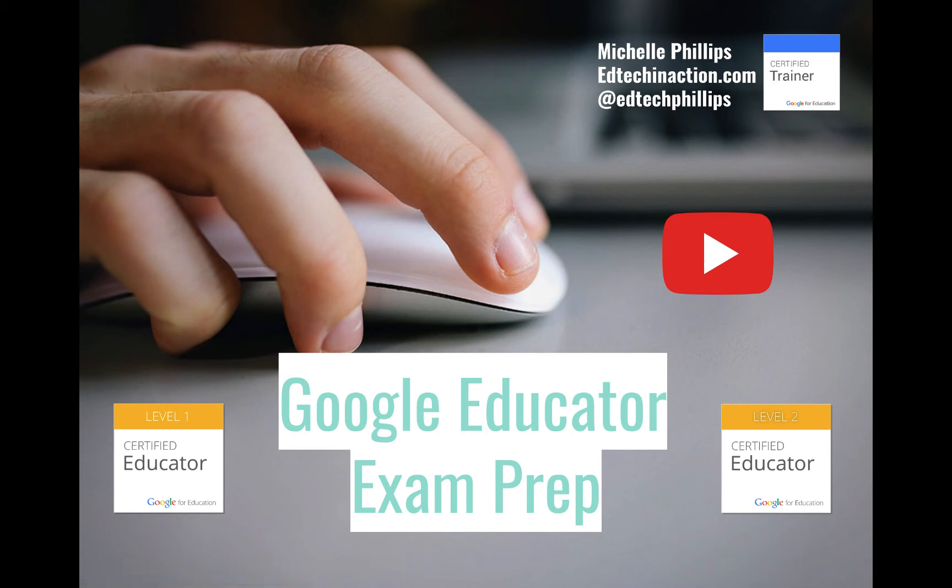I'm Michelle Phillips, a Google for Education certified trainer. In this video, we're going to look at the YouTube skills needed to do well on the Level 1 and Level 2 Google Educator exams.